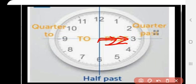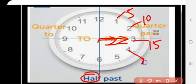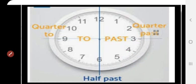This clock is complete — 60 minutes. Half means half. How much is half? Thirty. Quarter means fifteen, half means thirty. Past meaning is — it has passed. So half past means 30 minutes have passed.